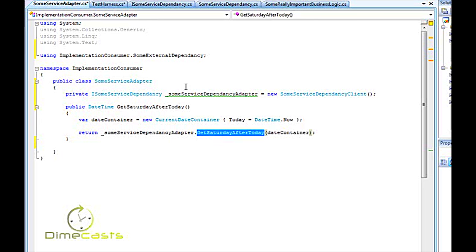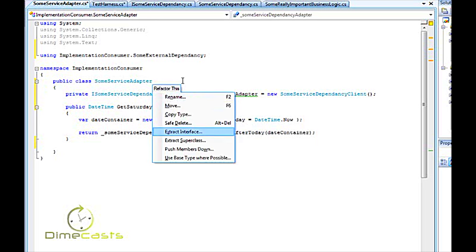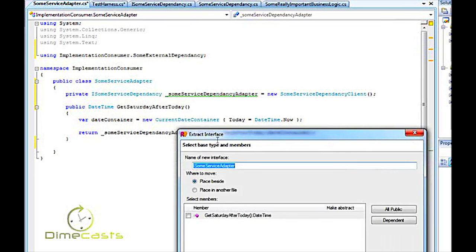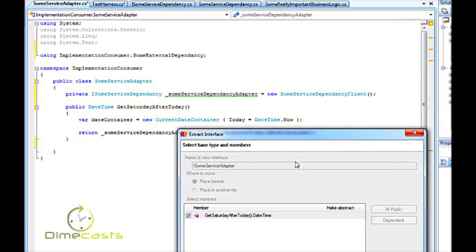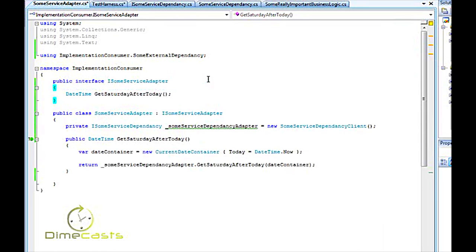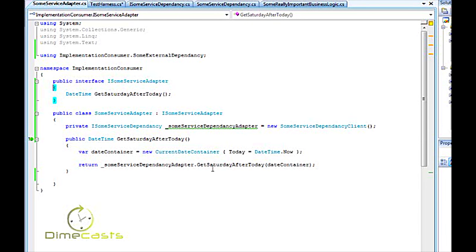I'm going to go a step further as well is I'm going to go ahead and extract an interface for this. So I now have an adapter around my web service which now gives me a layer of indirection because if in the future the signature for this changes or if the method changes or if anything changes here and I need to change my implementation of this I don't have to do it all over my application. I can contain my refactoring to just this one method.